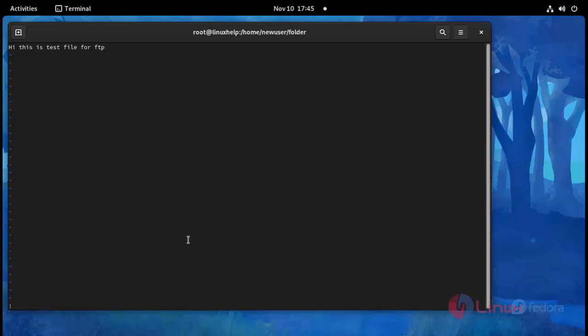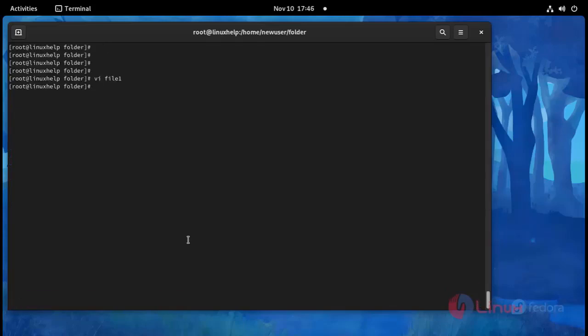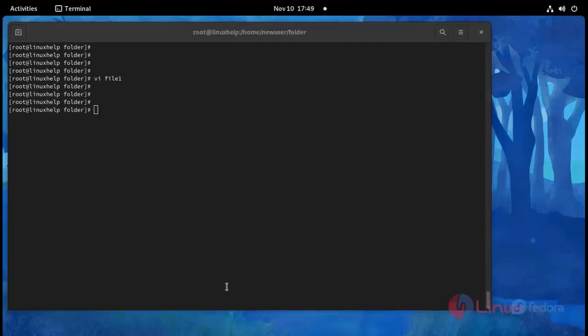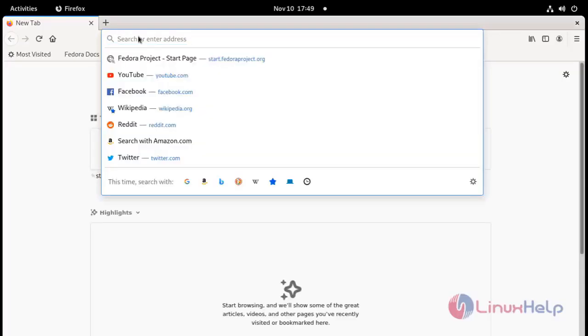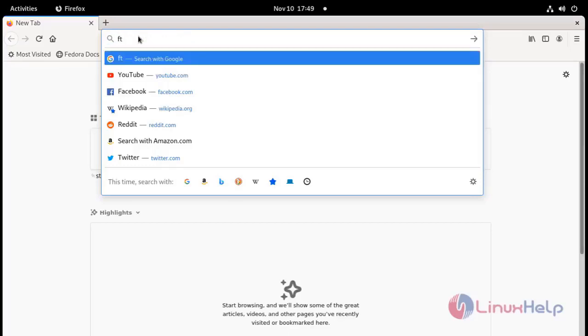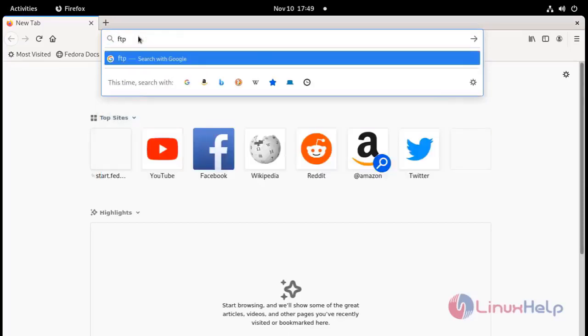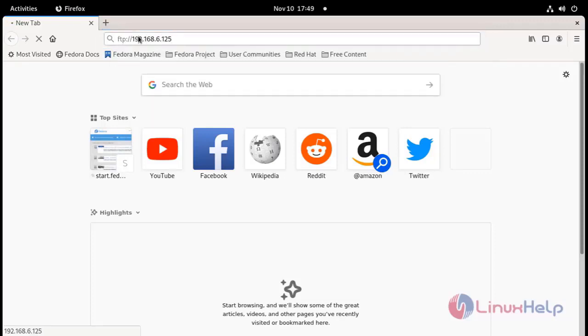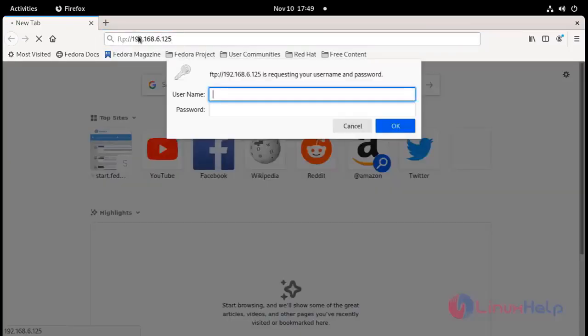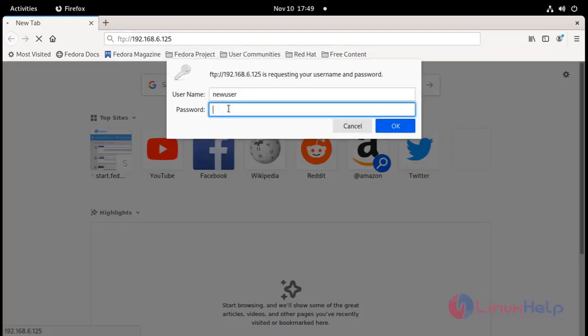Now save this file and exit. And then I'm going to the browser and search here ftp.